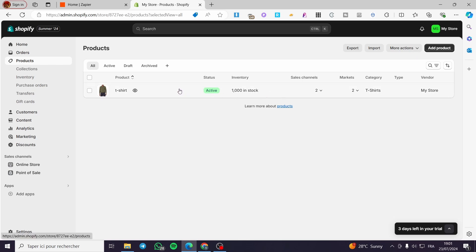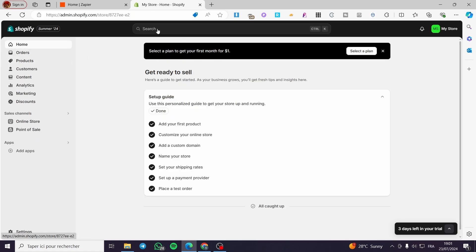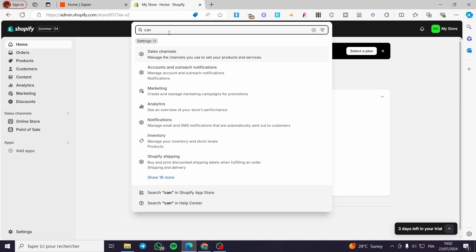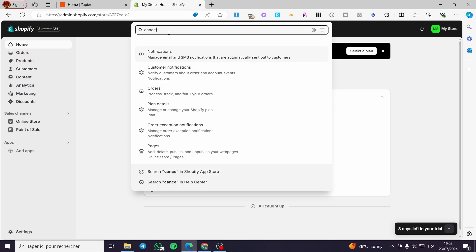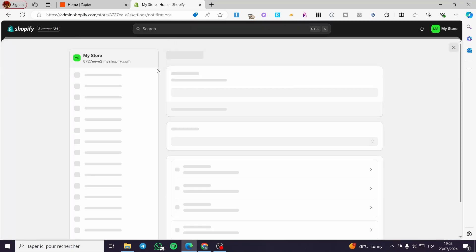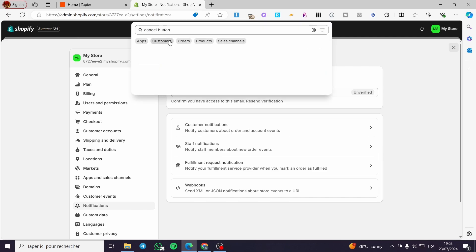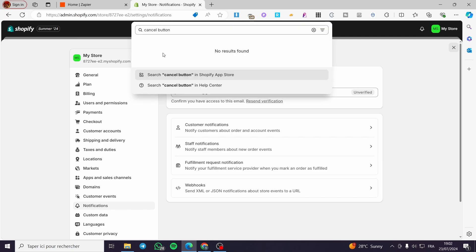Now the most important part is to click on the search bar and search for an app or extension called 'cancel button'. We are going to search for it in the Shopify App Store.